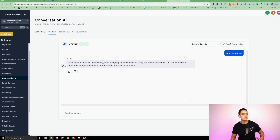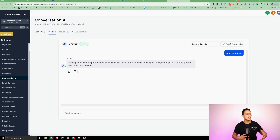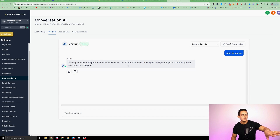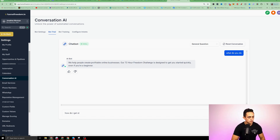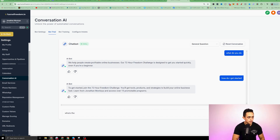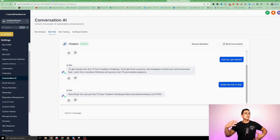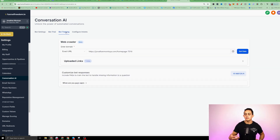You can go to the Bot Trial and see exactly how it works. If I say 'What do you do?', the bot gives an answer: 'We help people create a profitable online business. Our 72 Hour Challenge is designed to help you get started quickly, even if you're a beginner.' Then I ask 'How do I get started?' — boom, it gives me an answer. And 'What's the link to that?' — it starts giving me all the information. I can go back and keep training it. The more you feed it, the more it's gonna help.